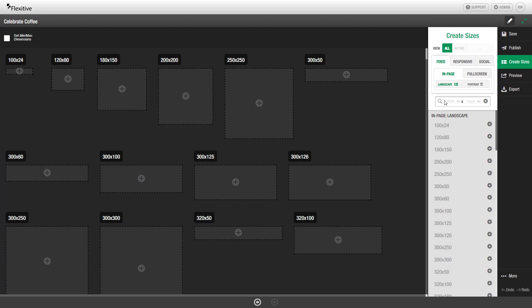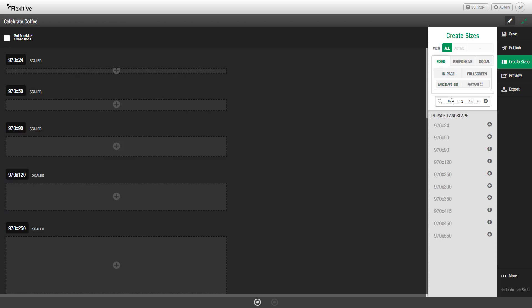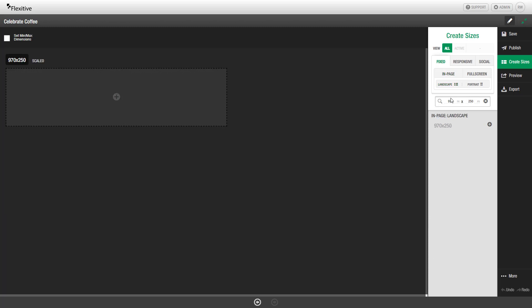If you'd like to search for a specific size, you can use these search options here. So for example, I could look for the 970 by 250 size, and that'll show it specifically in both this list here, as well as the view in the center here.